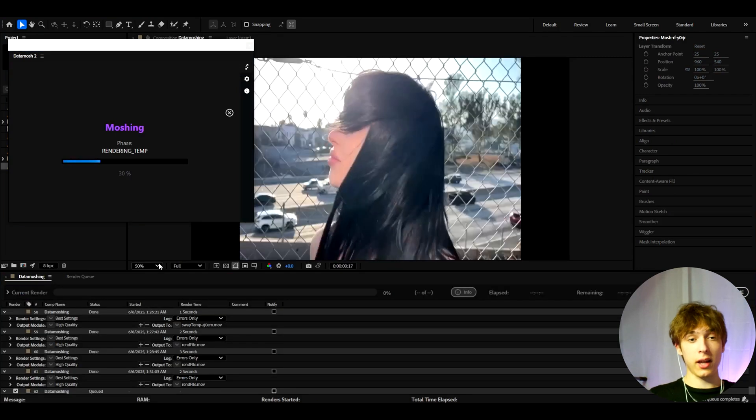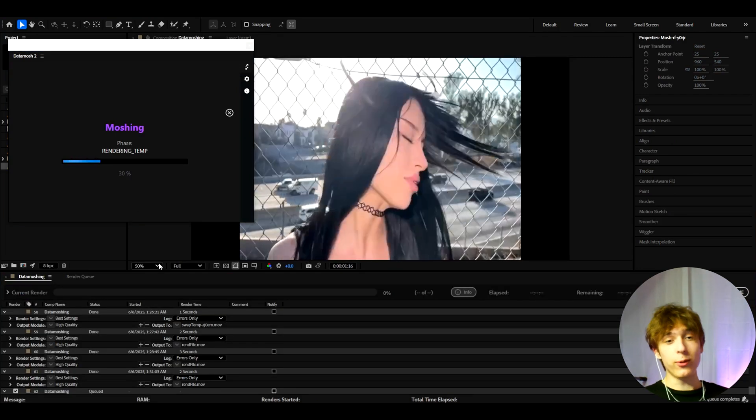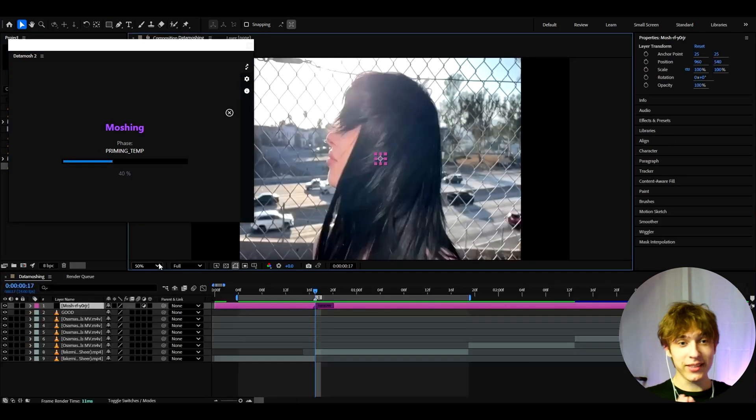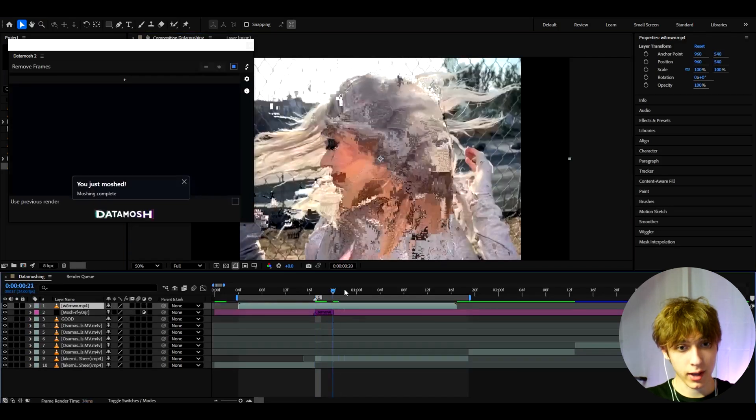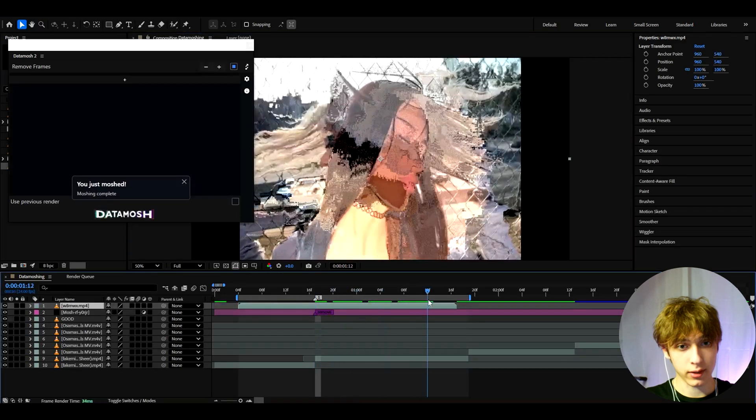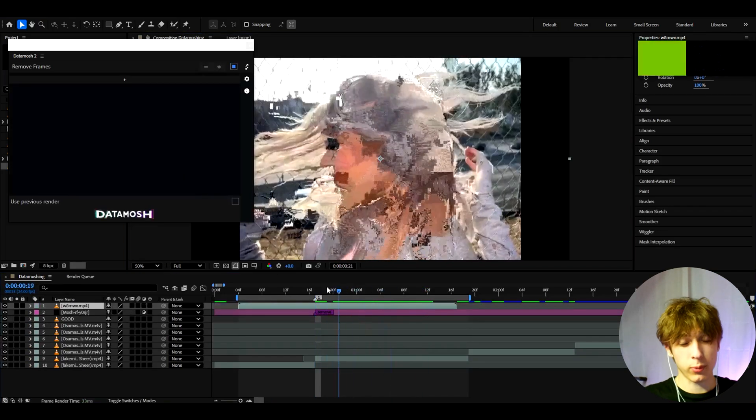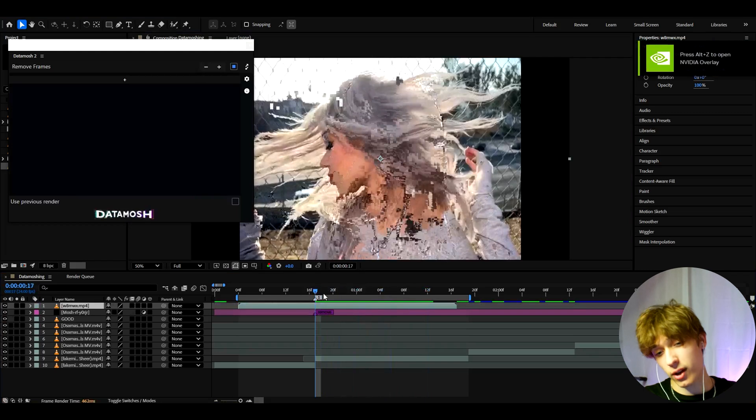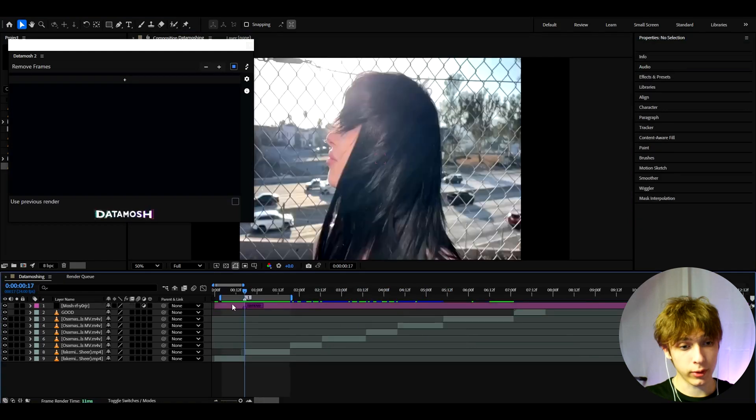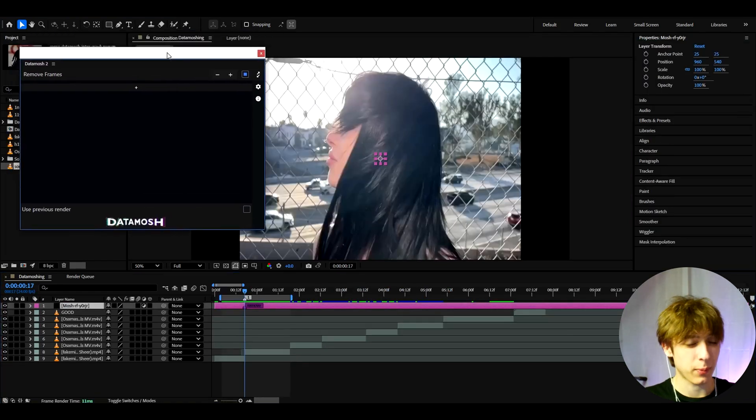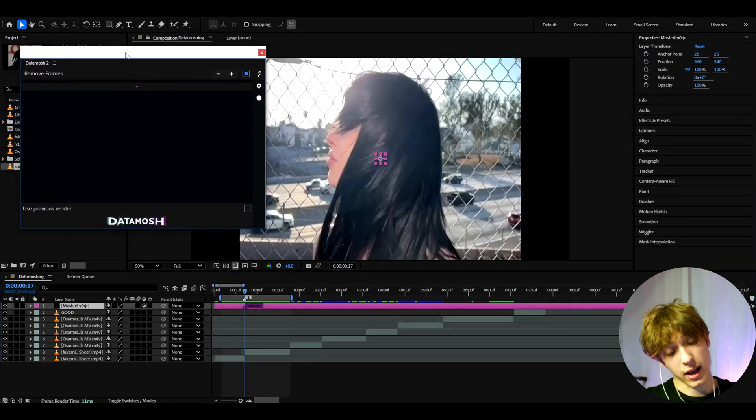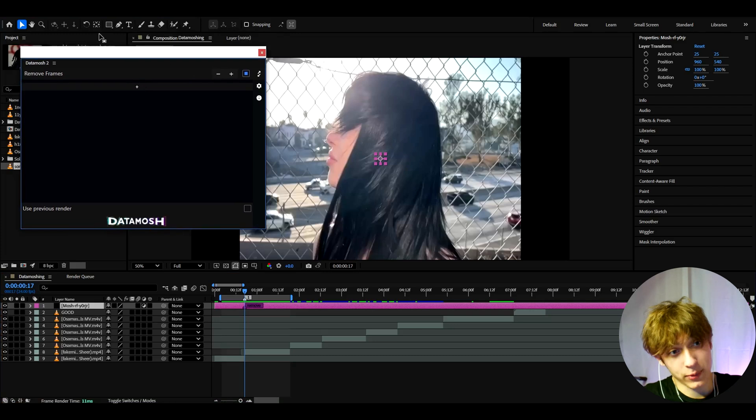And then all you just do is press datamash and just wait, sit back, relax and have a really basic datamash which already looks real cool by the way. Alright, so it will look like this. It's a super simple datamash. If you were doing this without a plugin you would have to spend like 10 minutes of work to do that. Maybe a bit less but yeah, you get that pretty fast.